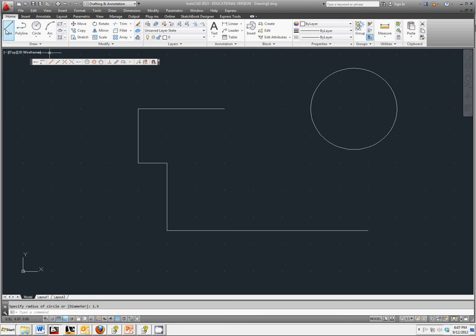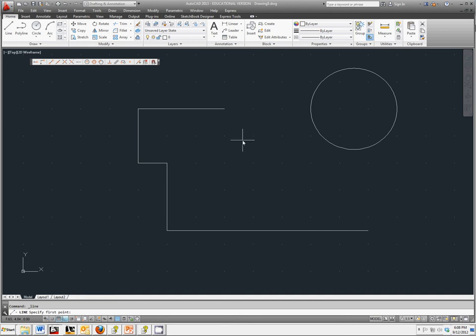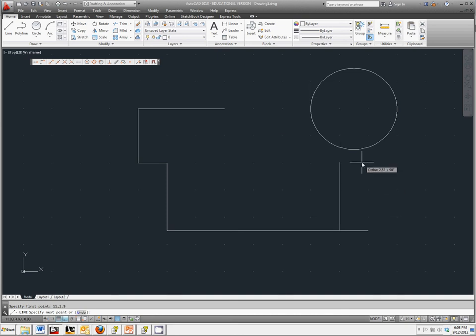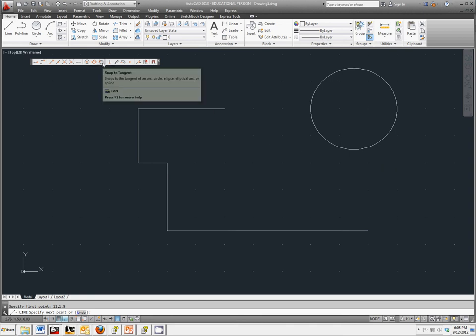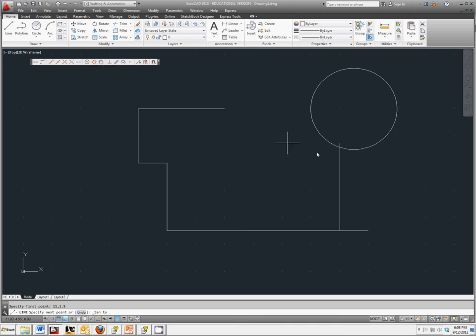Select Line again in the command prompt area. It asks you to specify the first point. I'm going to go ahead and set our initial point at 11, 1.5. And the line starts at this location. We're going to click Snap to Tangent and select the circle.